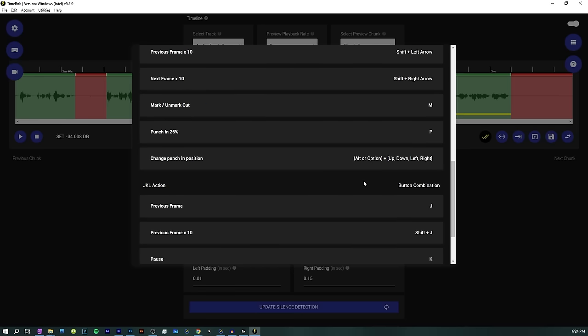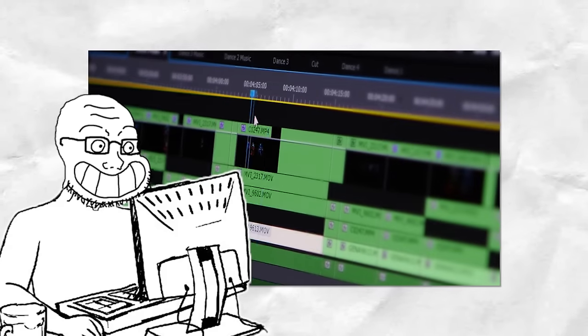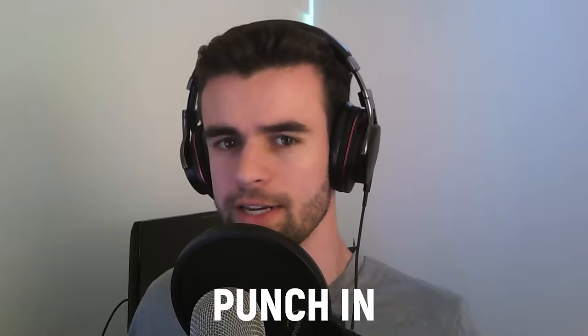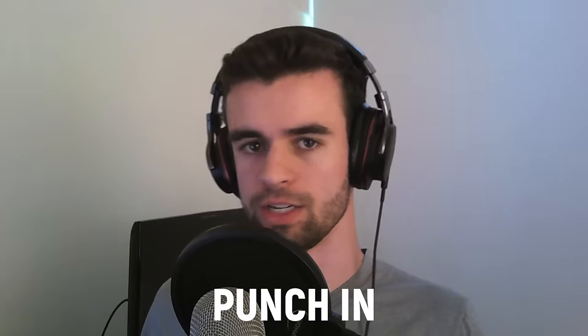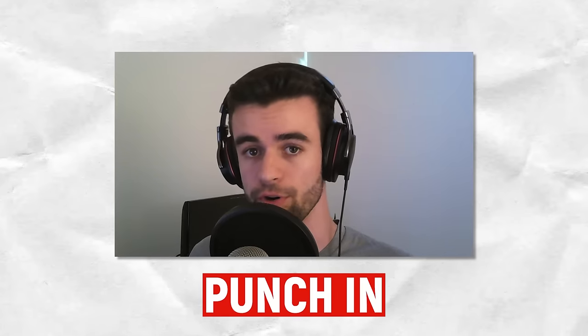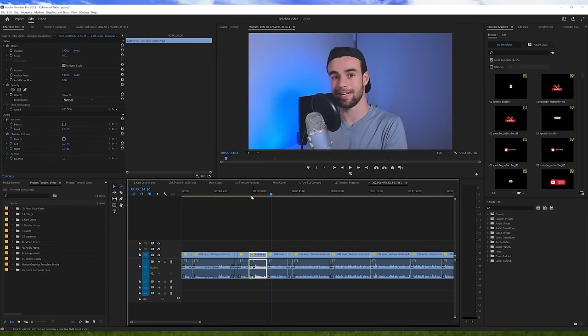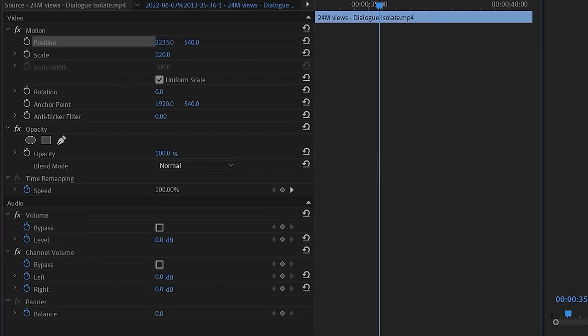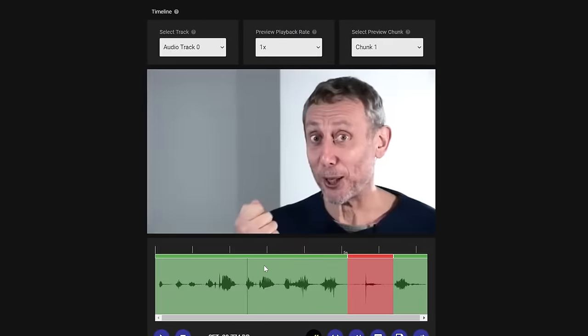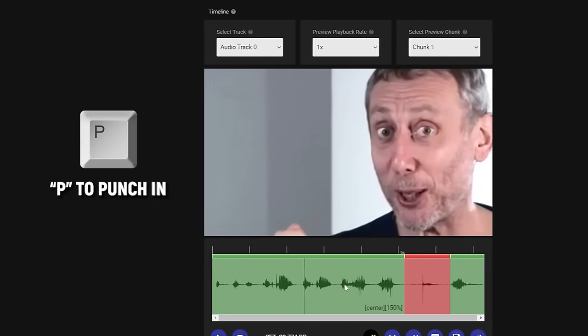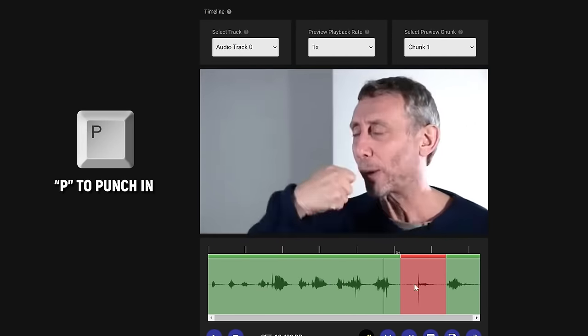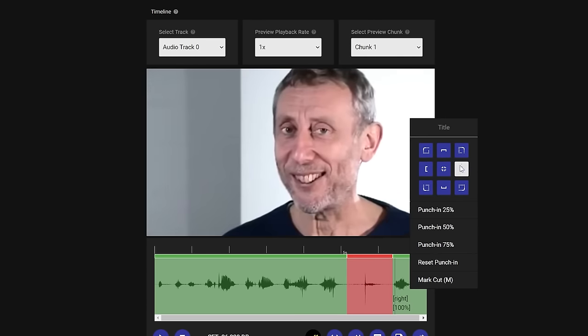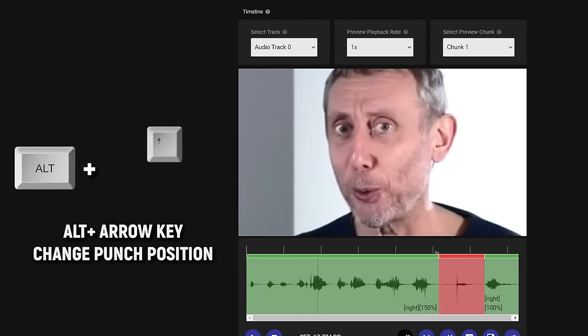Another thing that's very cool that unfortunately I wasn't able to show you because I was using an audio track here is the punch in setting. Basically, a technique a lot of editors like to use in talking head videos to disguise cuts and help the video flow better is to punch in when a cut happens and then punch out when the next cut happens. Kind of like the example I'm showing you on screen. Now, to do this in a video editing software, you would normally need to add keyframes, which again takes many multiple clicks. But in Timebolt, all you have to do is click P and it will automatically punch in or punch out on your footage. And you can change the exact positioning of that punch in or punch out by holding down the Alt or Option key and then pressing the arrow keys.